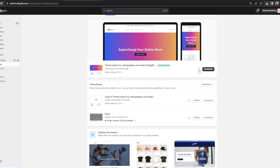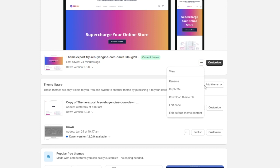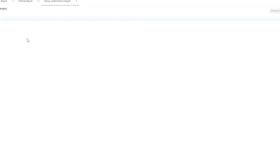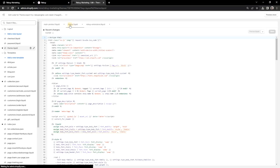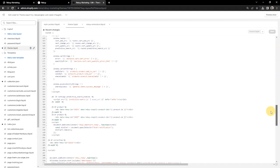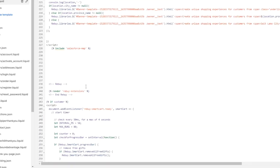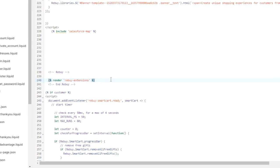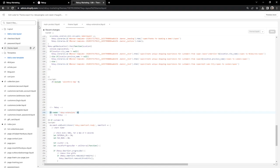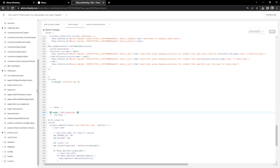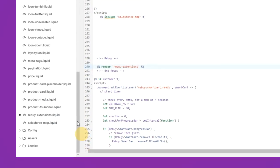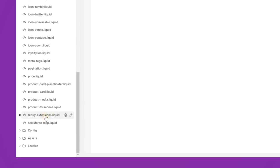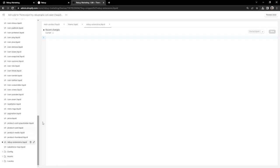From here, we'll want to click on the three dots and click on Edit Code. Let's locate your theme.liquid file and add the following code: Render Rebuy Extensions. Next, we'll need to create a RebuyExtensions.liquid file under your Snippets folder. Think of this as additional code that's needed to run your widget — an extension of Rebuy.